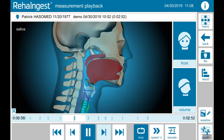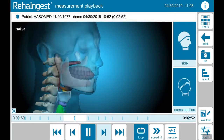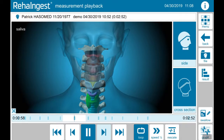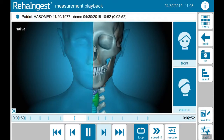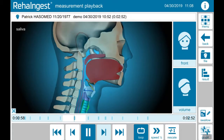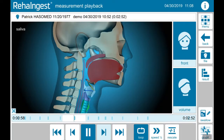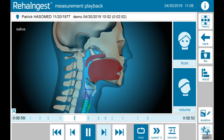You can also change the perspective. Tap on front to see the animation from the front. To get a better understanding, you can also tap on cross-section to get a sectional view. Thanks for watching. Learn next how to set up a long-term measurement.